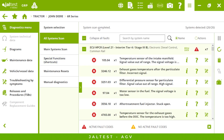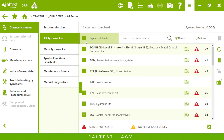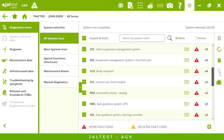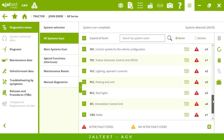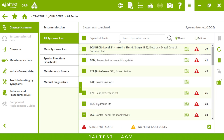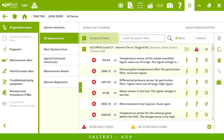Our system scan is now completed — we have detected 26 systems. If I collapse it we can see all the systems. Let's connect to the engine for instance.